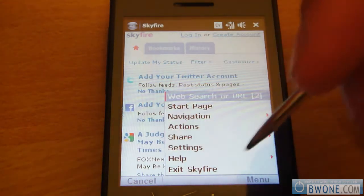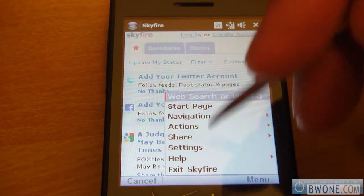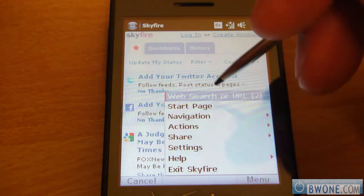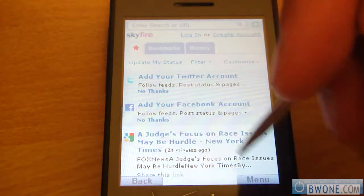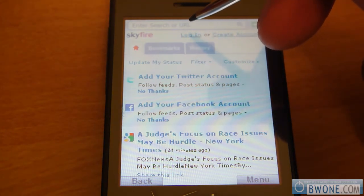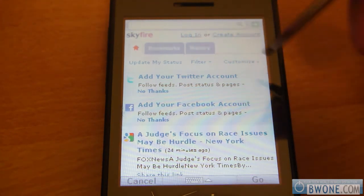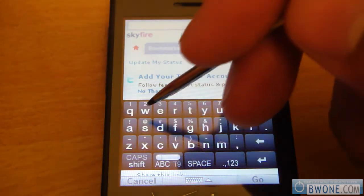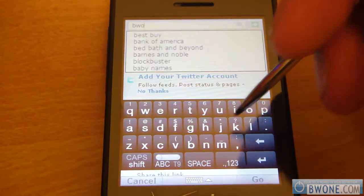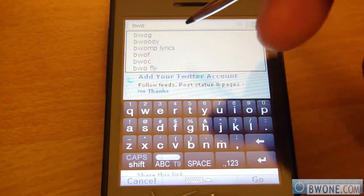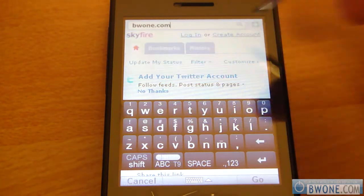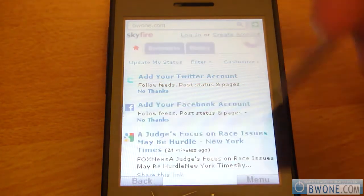At the bottom row you have your menu section, which gives you navigation, actions, different sharing options, settings, and stuff like that. You can also go back using the back button. If you want to go to a webpage, just click the top where it says 'enter search or URL.' Click on the bottom and it opens the virtual keyboard. Let's go to BWB1 — it'll start to try and guess where you're going. BWB1.com figured it out, and we'll click go.